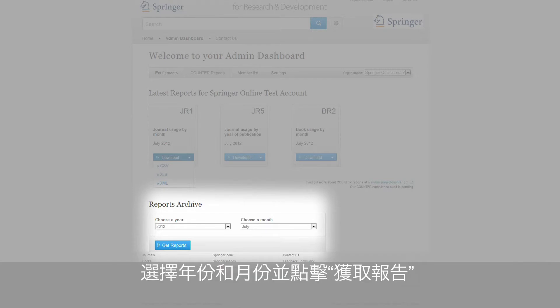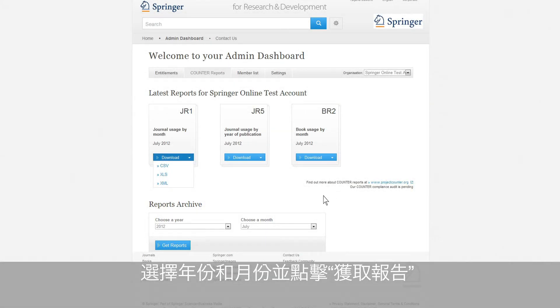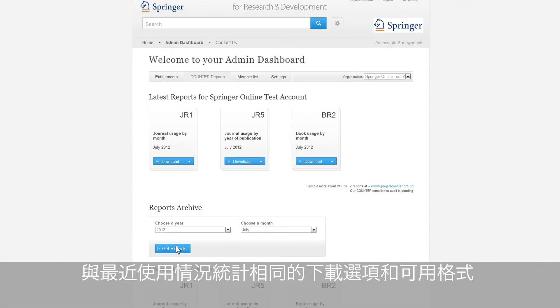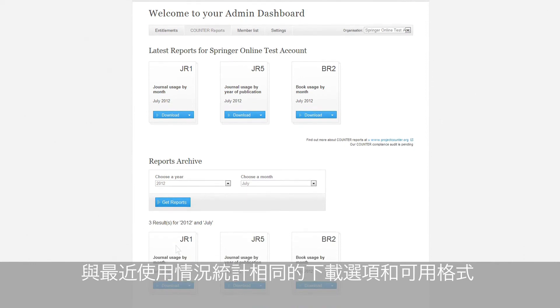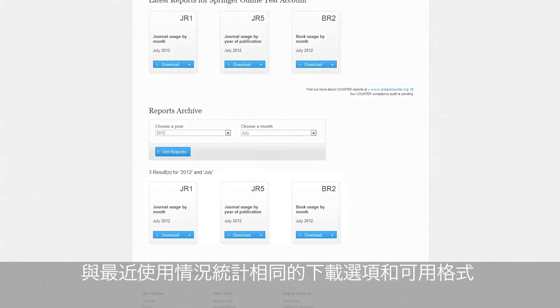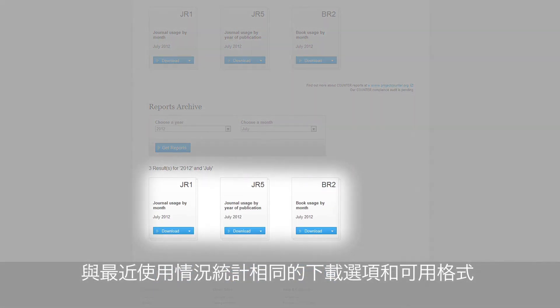Choose a year and a month and click on Get Report. From here, you will have the same download options and formats available as for the latest usage statistics.